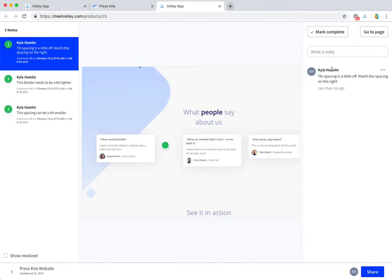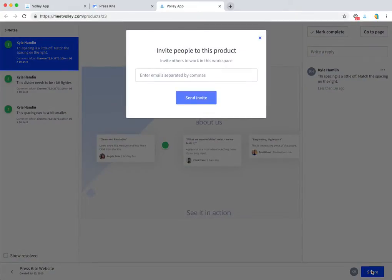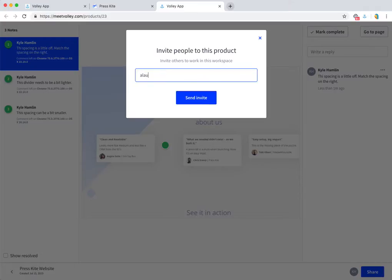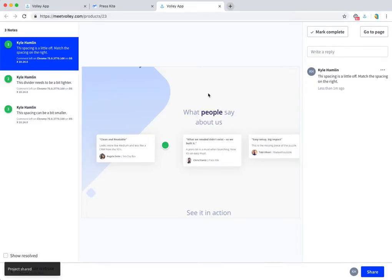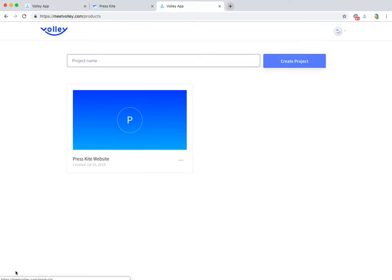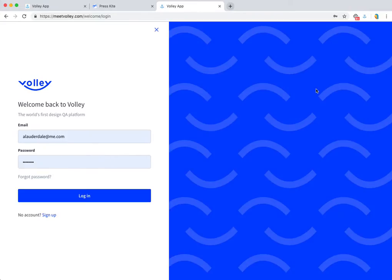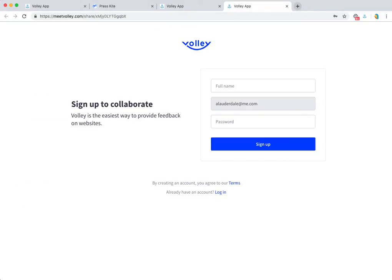I can share it with the developers who are going to be making the updates. I can send them one invite or invite a number of people if I'd like, and then those developers will get an email. Let me sign out so we can see what that looks like on their end. They'll get an email with a link that lets them sign up to view the project and start collaborating.